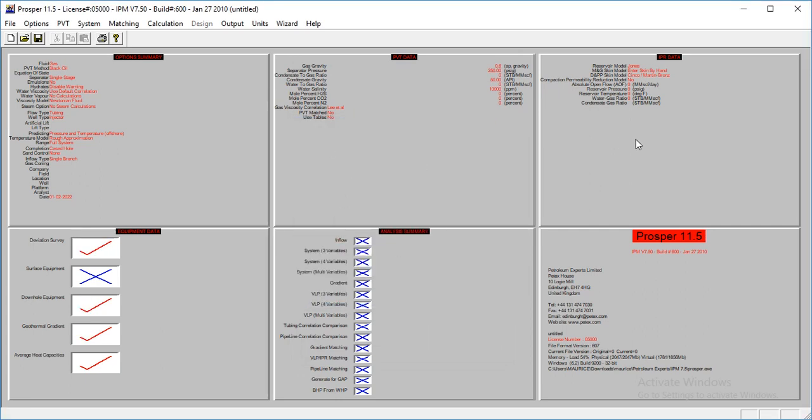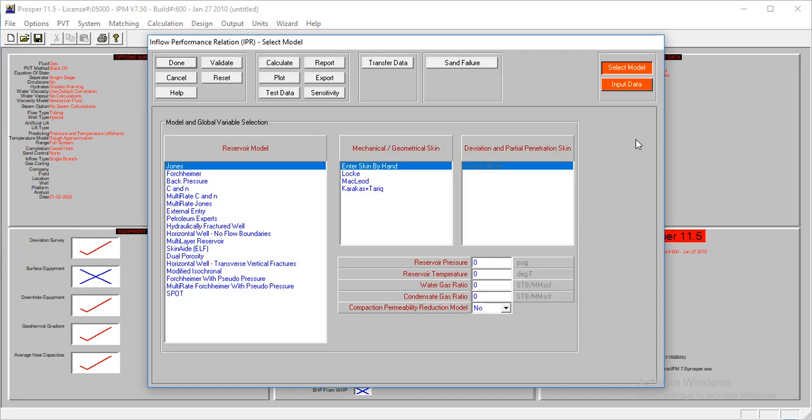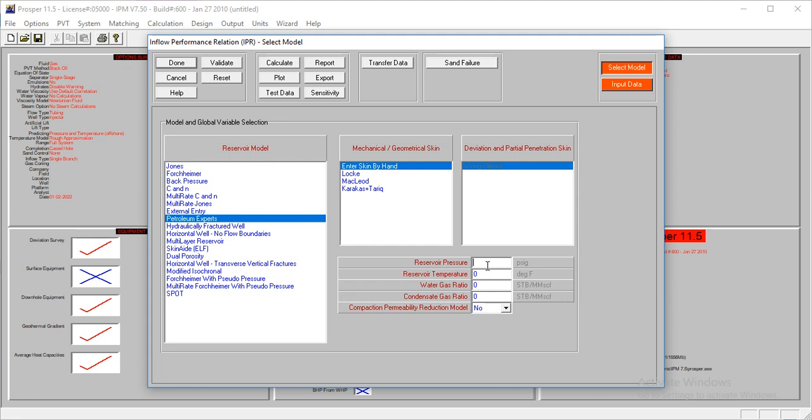The next thing is the IPR data. This model, we're going to use the petroleum expert correlation for the IPR model. And we'll use the Intaskin by Ann. The reservoir pressure is at 2,000. The temperature is at 200. The water gas ratio is 0. Condensate gas ratio is 0.